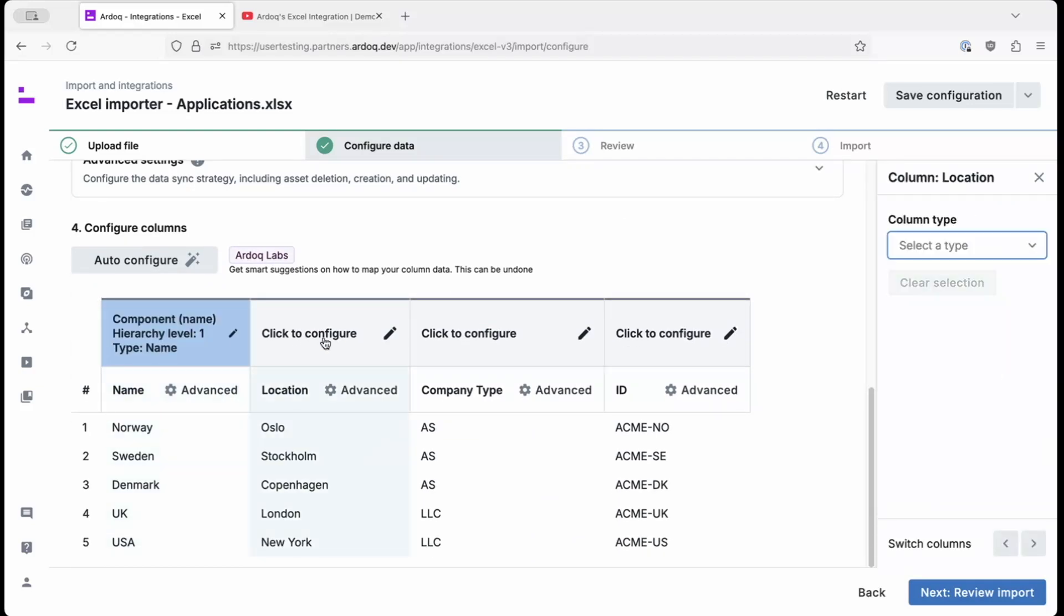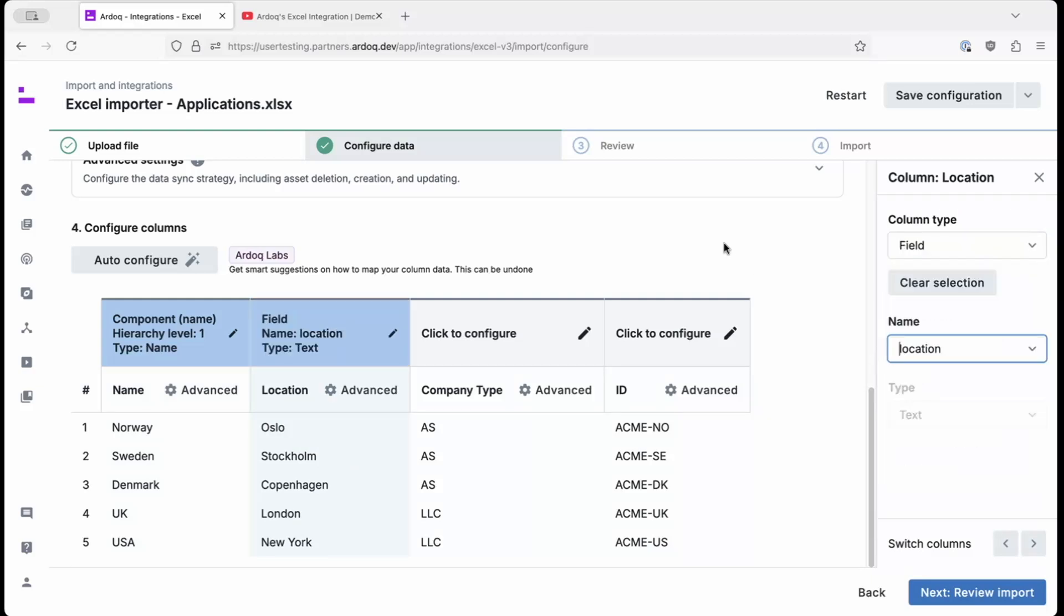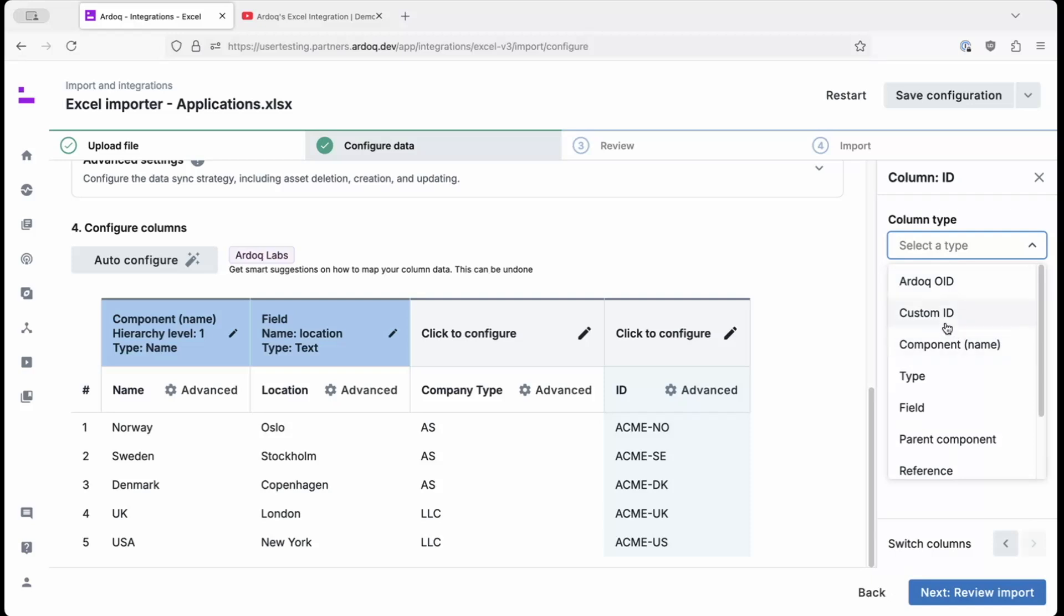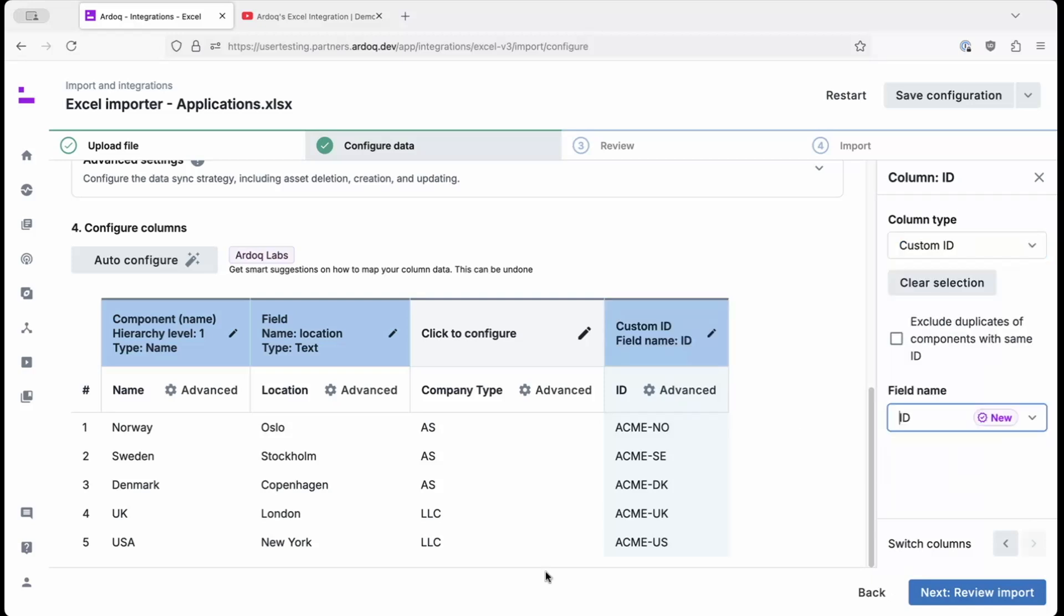We'll add a field for the location of the city. And finally, we'll add a custom ID to the ID of the business unit. You'll notice the automatically generated field name is a little indistinct, so we'll change it to be something a little bit easier to discover. In this case, BUID.